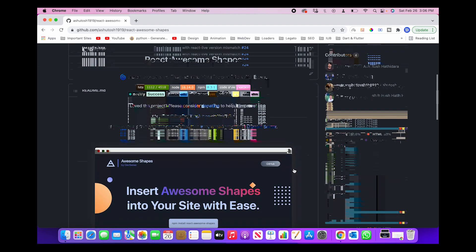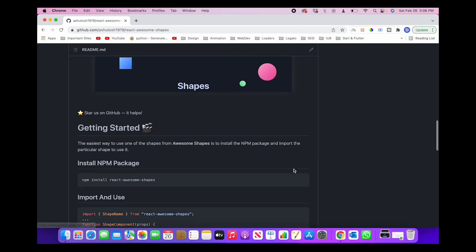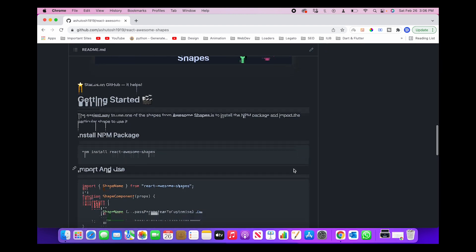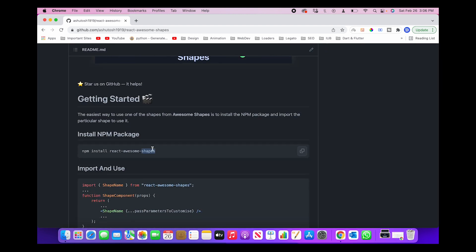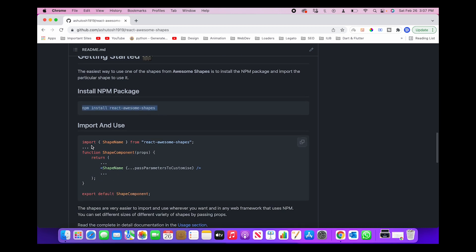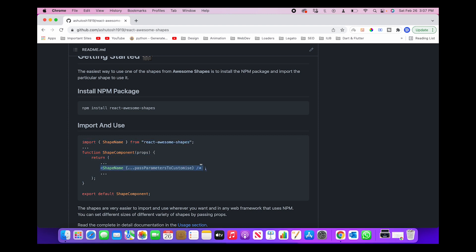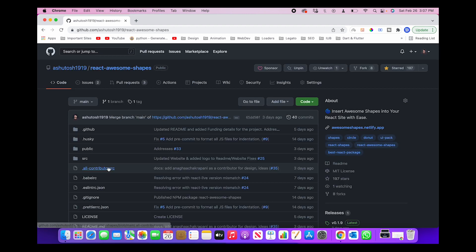So let's get started. If you scroll down to the documentation of the project, you can see that this project is available as an NPM package. So you don't have to clone this project, but you can directly install this NPM package, and then it is very simple to import a particular shape from this package and just put that shape into your component. So this is that easy, but now we will understand what are the features that are available in each of these components.